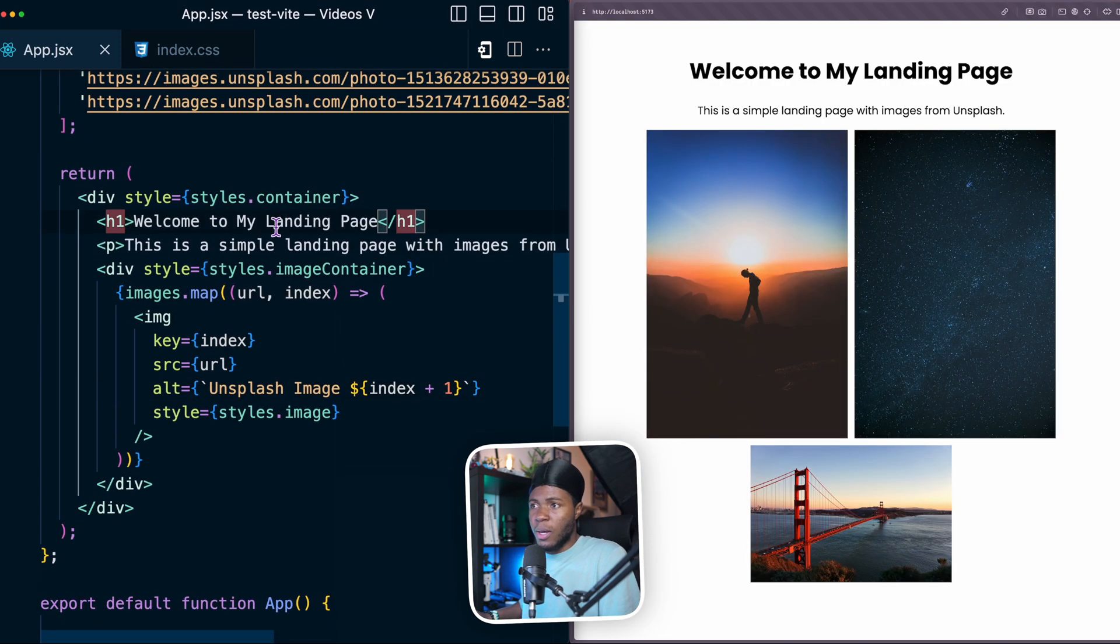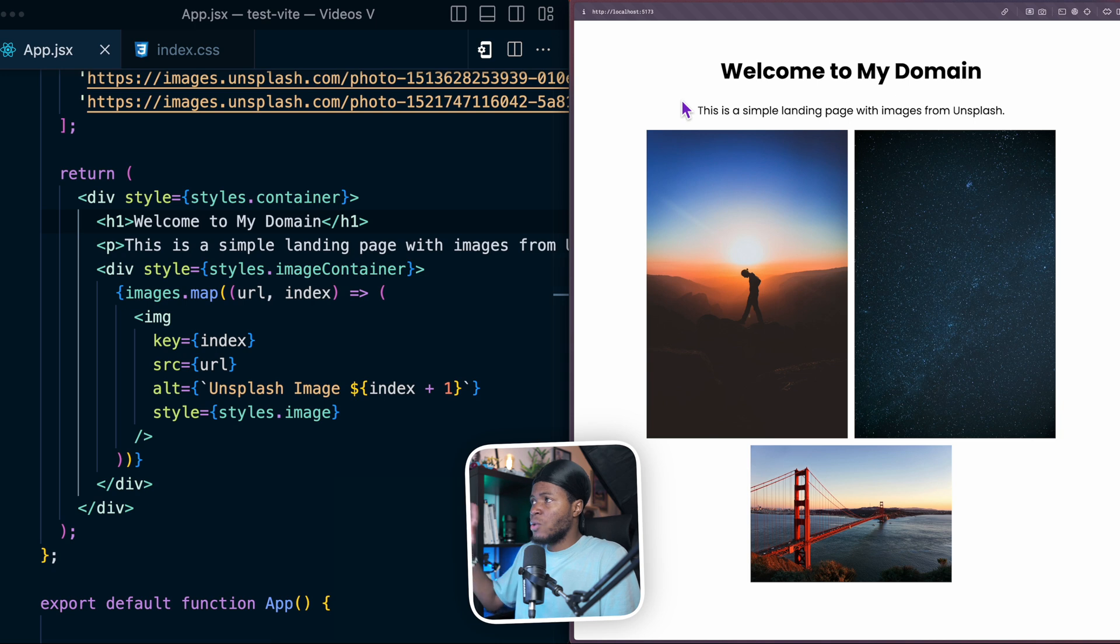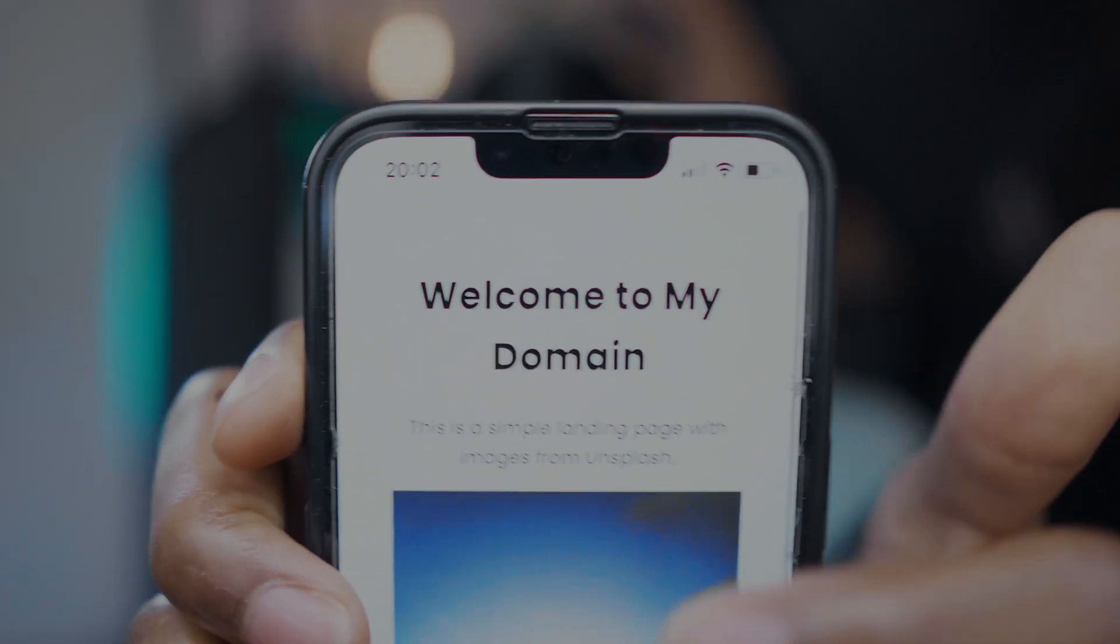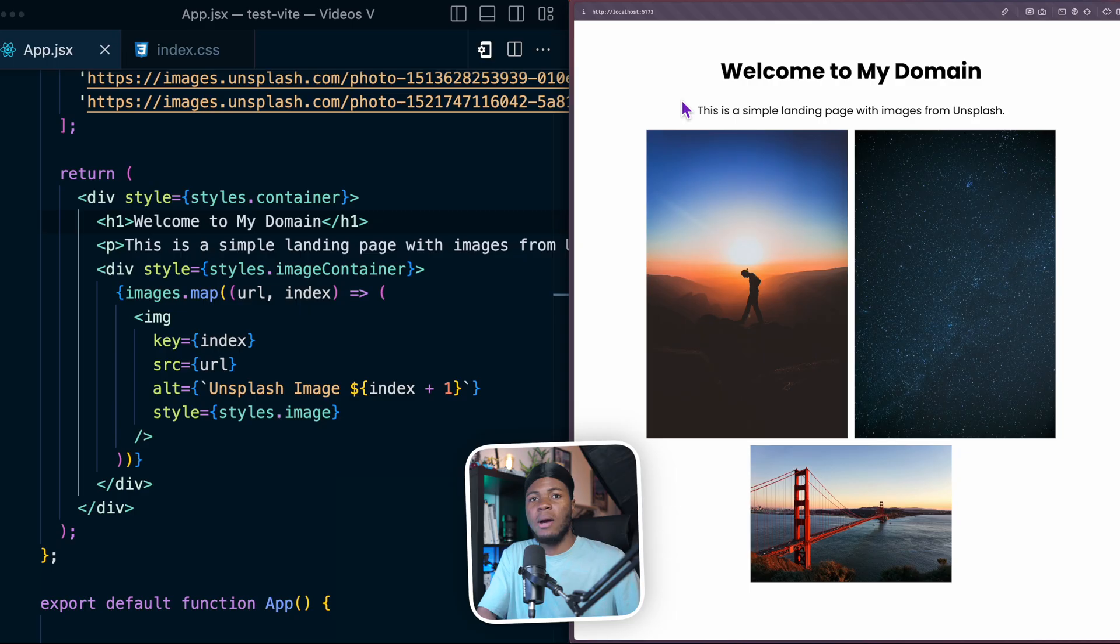If I want to make changes to my website, like welcome to my domain, instead of having to host this application before viewing it locally, I can view it locally directly. I can see it says welcome to my domain.